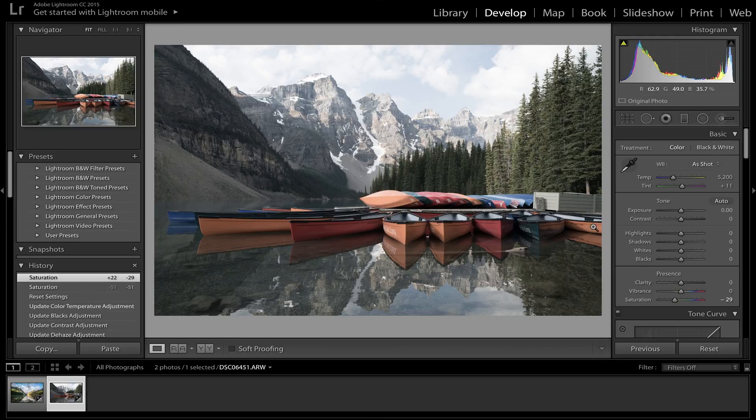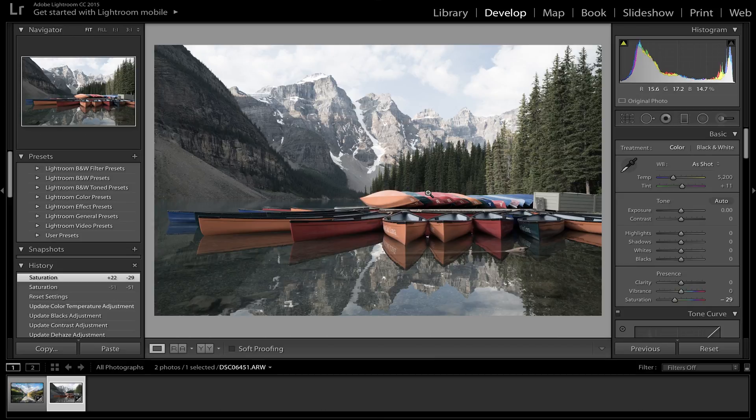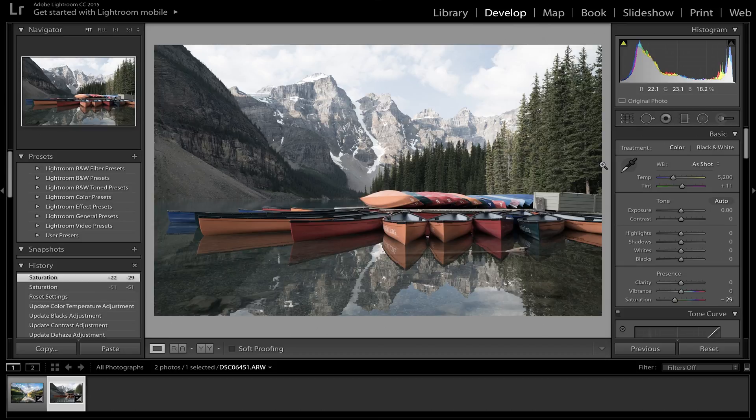So right now we are going to be editing this photo here. It's a shot I took in Lake Moraine when I was in Banff. I mean as you can see it's a pretty stunning area already so it's hard not to get a good photo at this location. This is one of the most photogenic locations for a photographer as you might have seen a lot of photos of this place. But yeah, let's mess around with it a bit.